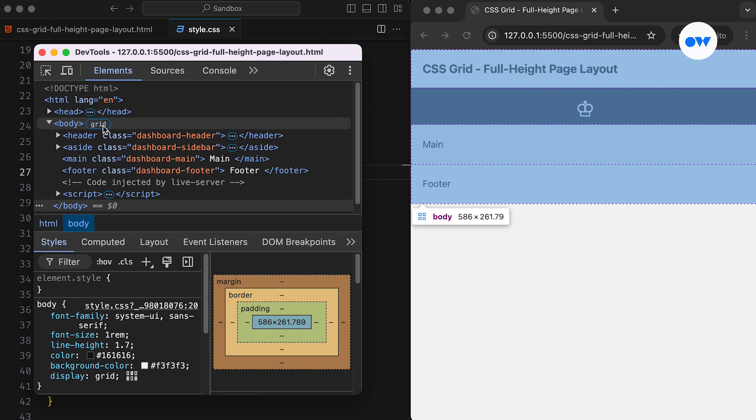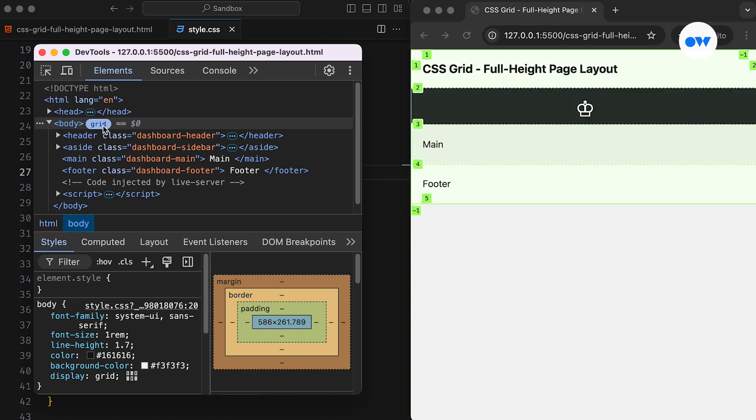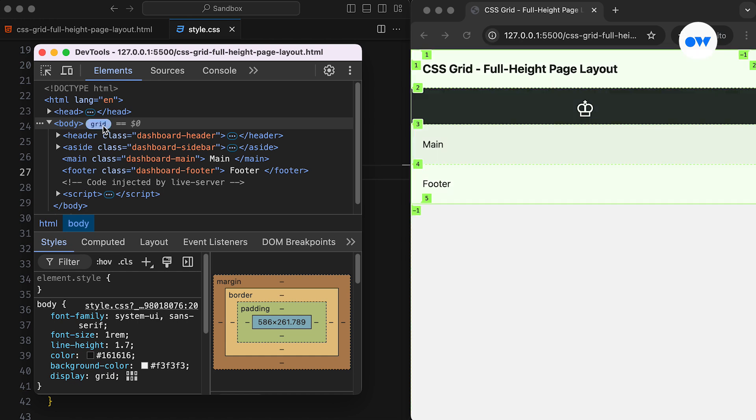This badge confirms that the element is a grid container, and clicking on it will display a grid overlay in the browser. This overlay helps us debug any layout misconfigurations.